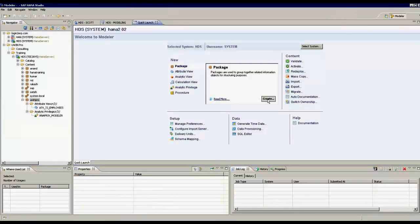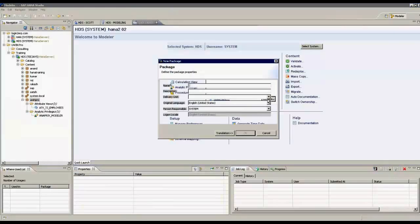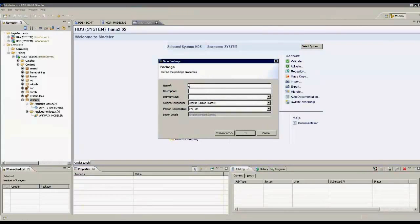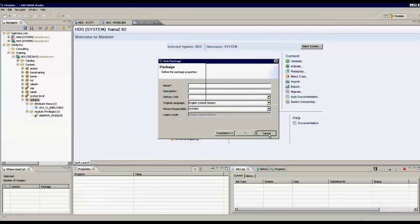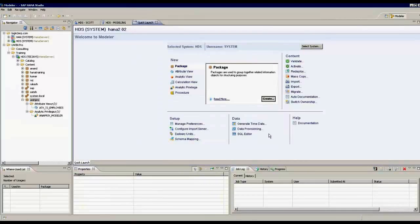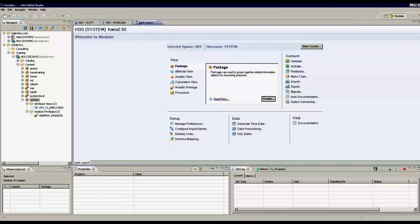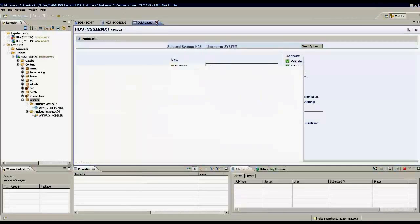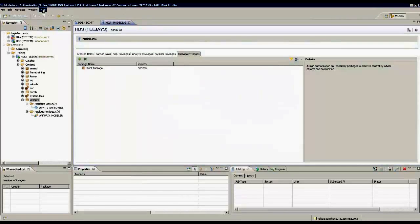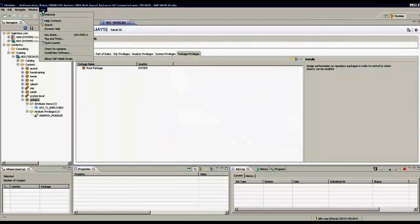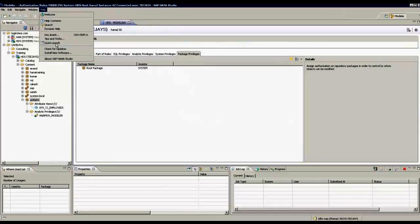If I close this accidentally, I can go to help and then load it, quick launch.